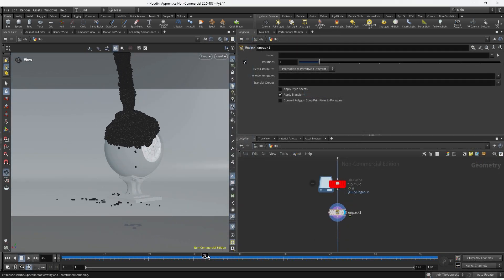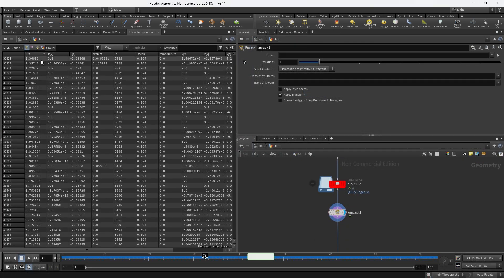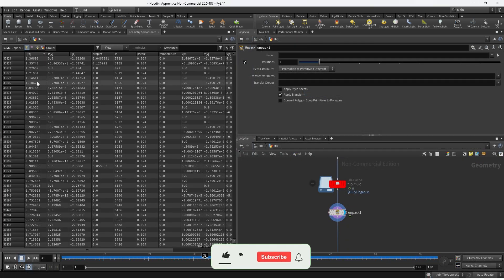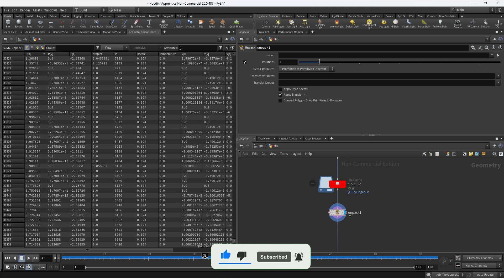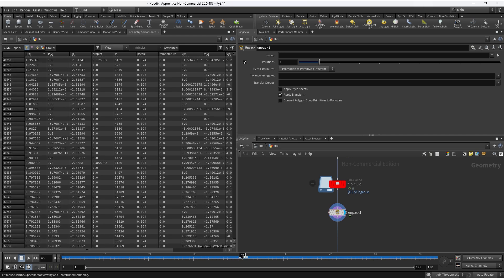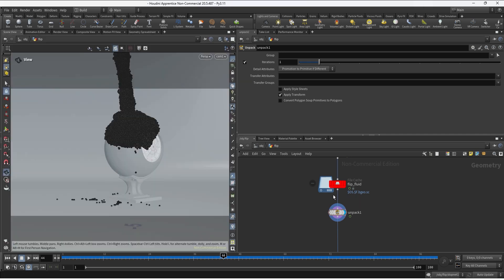Once the new cache is ready you can check in the geometry spreadsheet that every point number now has an ID attribute and this ID attribute is going to be consistent through the timeline so we can use this to actually delete the points that we don't like.